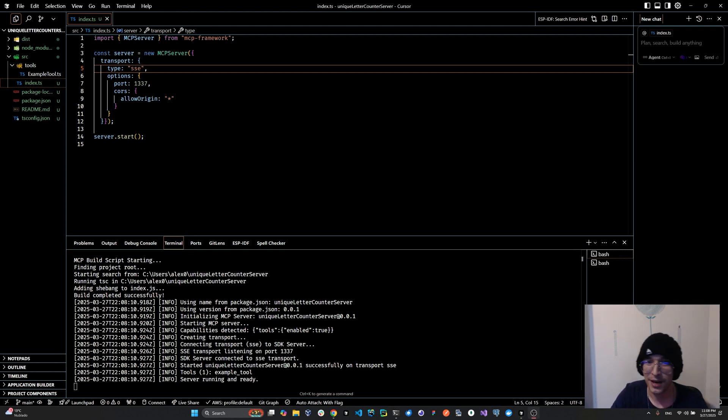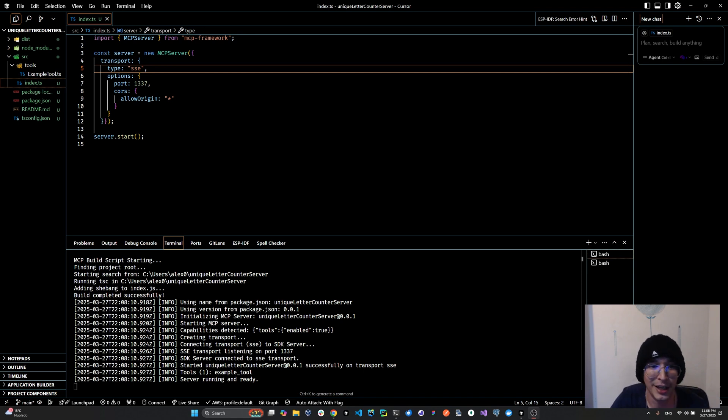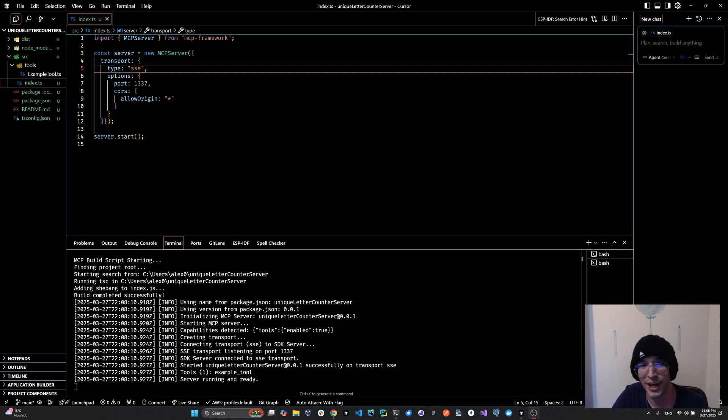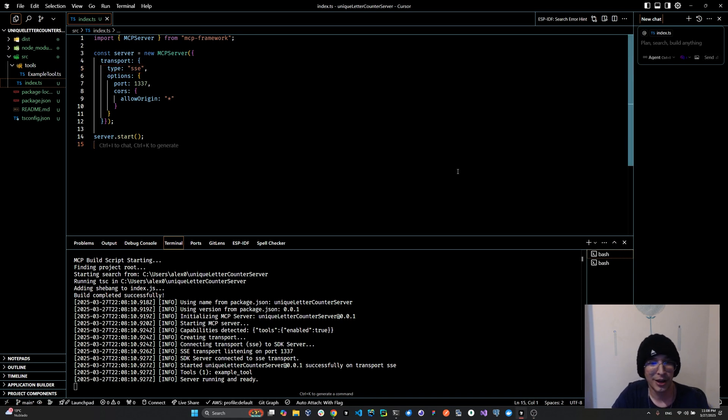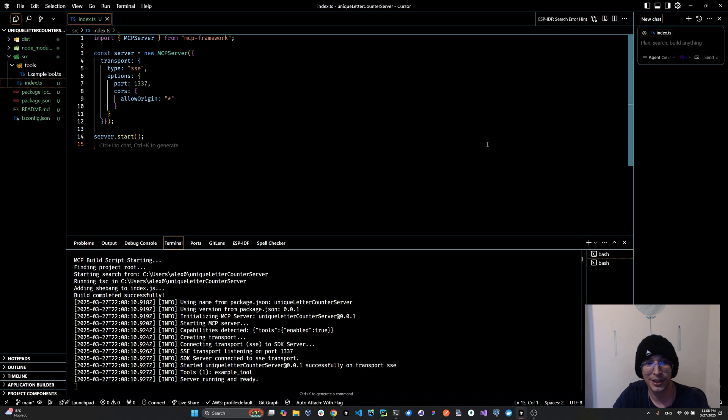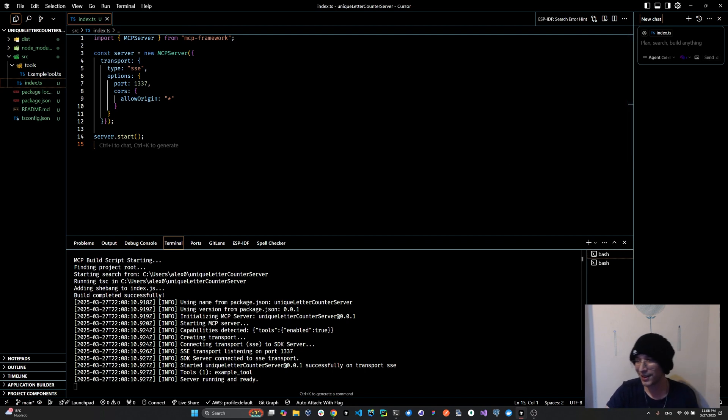So yeah, this sums up our quick demo on how to build HTTP servers with streamable events using the MCP framework. I'll see you guys on the discord server. Peace.